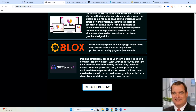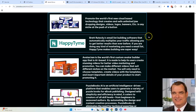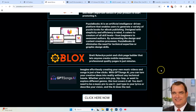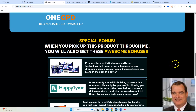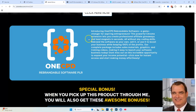At any time you want to click the link below, you can go to this bonus page and read all the details of the bonuses I'm going to be giving you. Now, OneCPD is a powerful Chrome extension that lets you create professional affiliate giveaways and lead magnets in seconds, all without any coding skills. You rebrand the software as your own, sell it, or use it to boost your business while keeping 100% of the profits. The package comes complete with sales materials, graphics, and training videos, making it easy to launch the software as your own product.